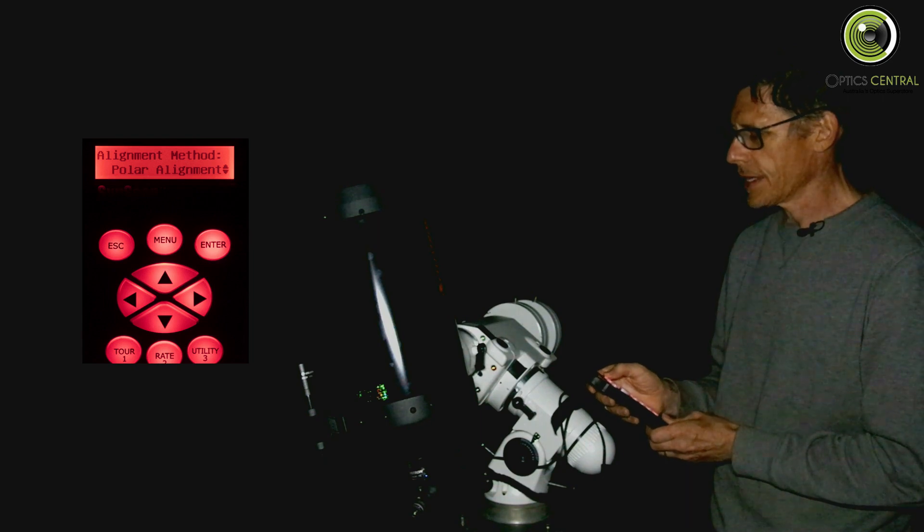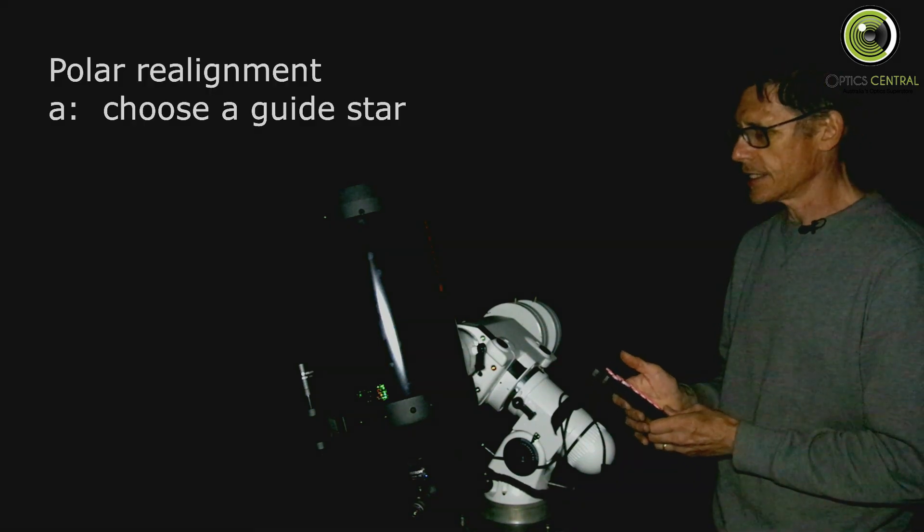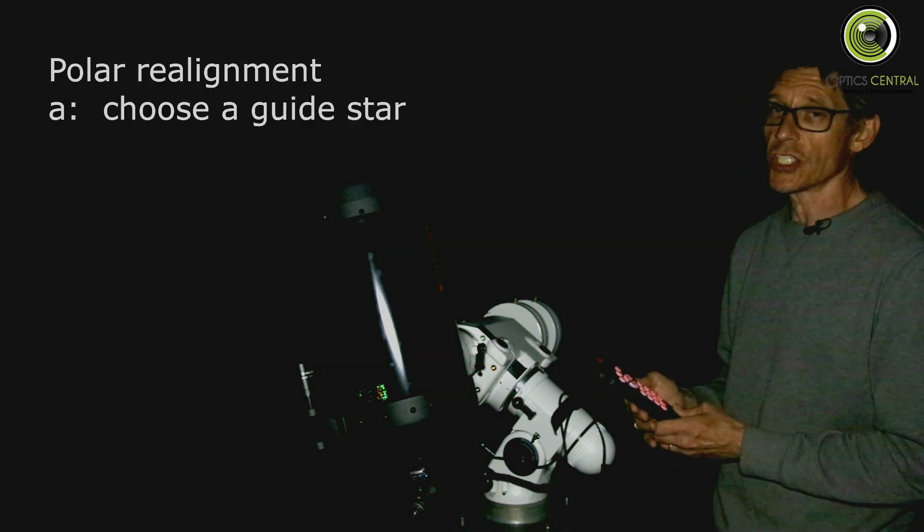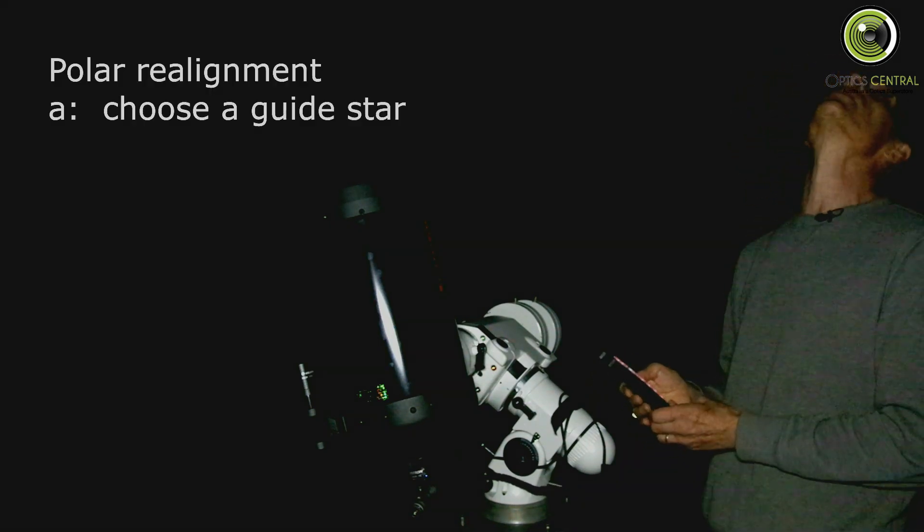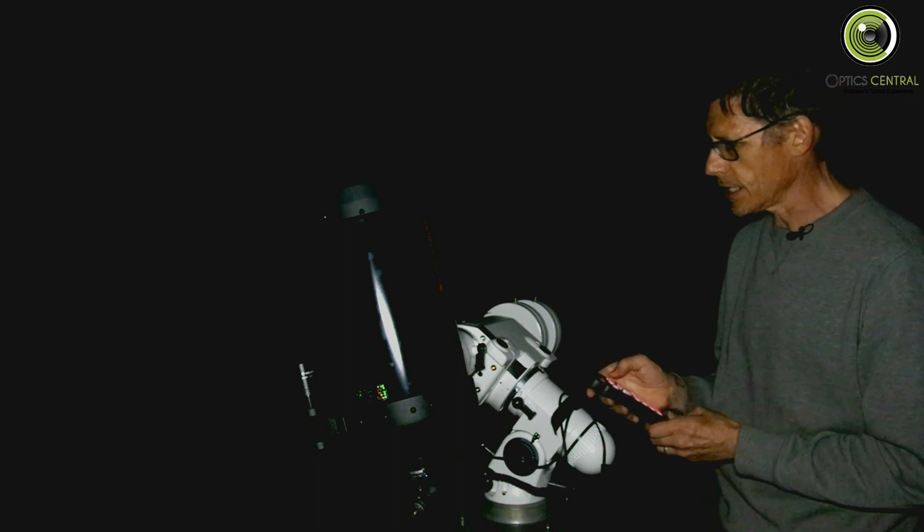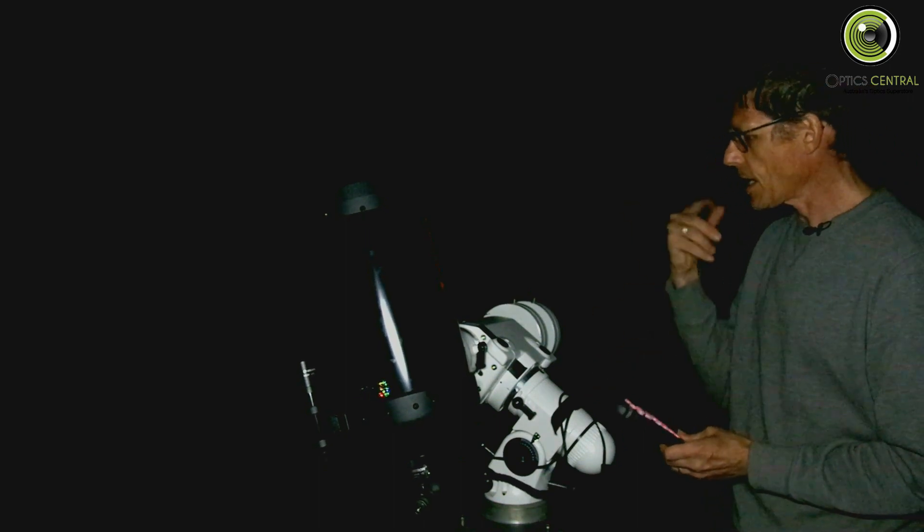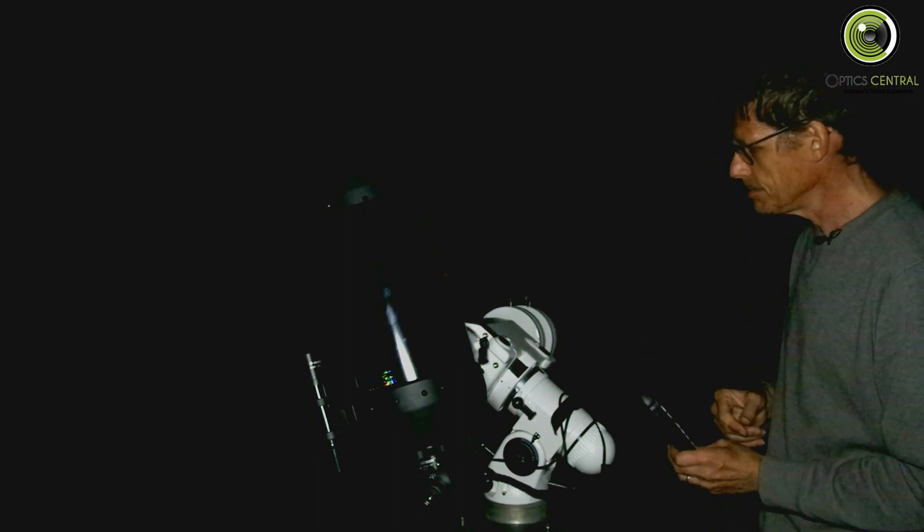So enter that and it says choose a star and it's suggesting Sirius. Well, Sirius is right up there. So that's fairly convenient. So let's hit that. And it's going to go and find Sirius.